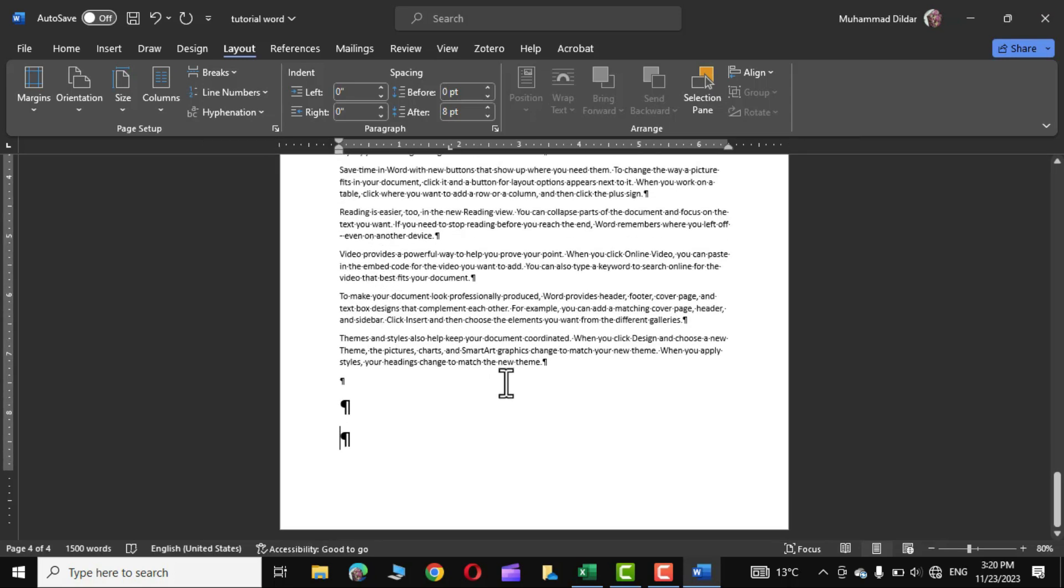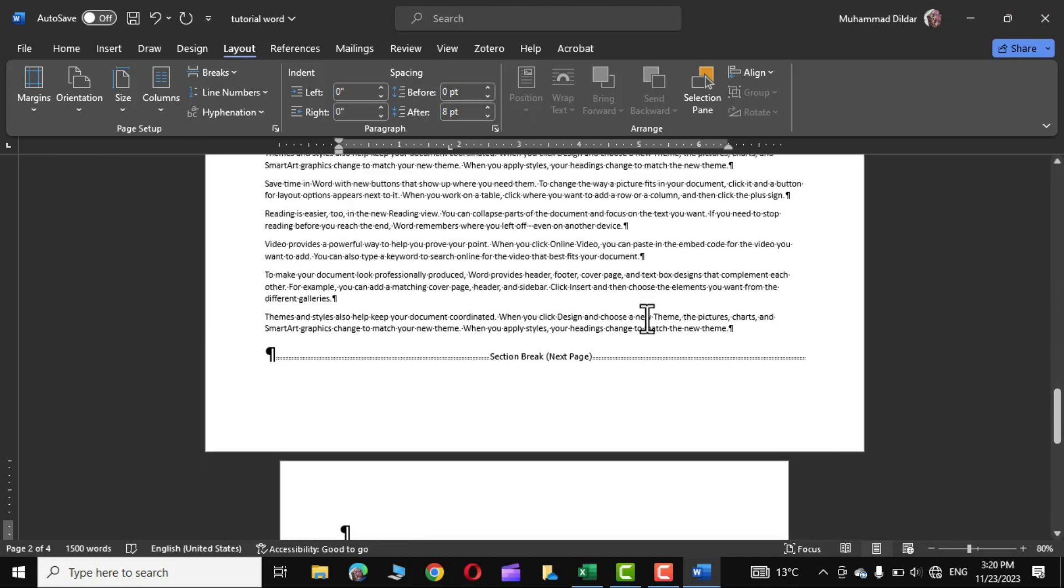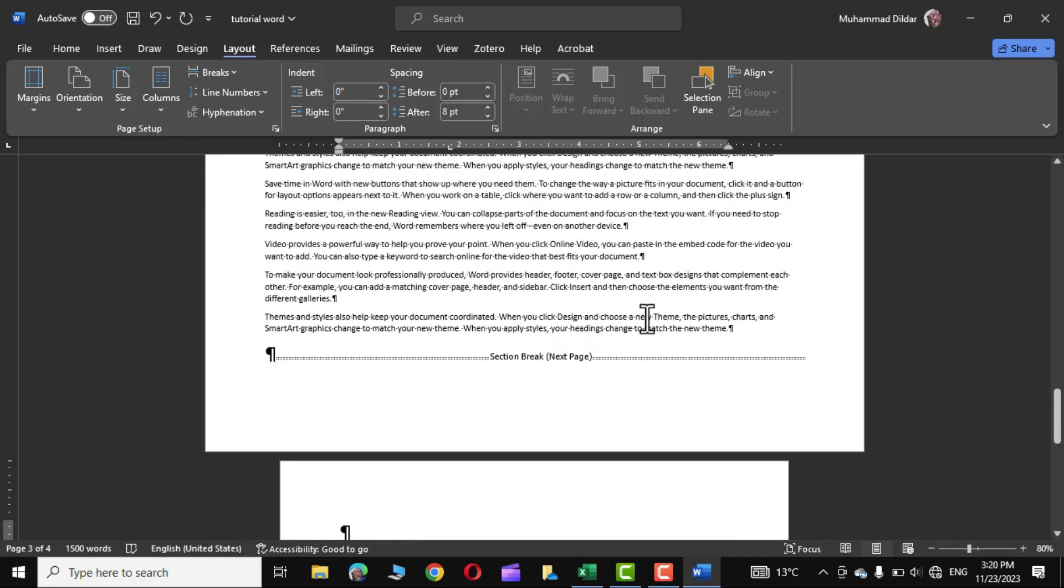Simply press delete and it's gone. So this is how we can change the orientation of a page from portrait to landscape mode inside a Microsoft Word document and that's it. I hope you have found this tutorial useful, please consider subscribing and thanks for watching.